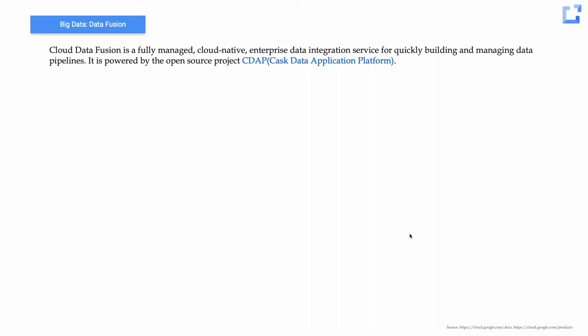Let's look at Cloud Data Fusion. Cloud Data Fusion is a fully managed, cloud-native enterprise data integration service. It covers the big chunk of ETL processing for massive data sets. It is powered by an open source project called CDAP — the Cask Data Application Platform — that Google has adopted to build data pipelines.